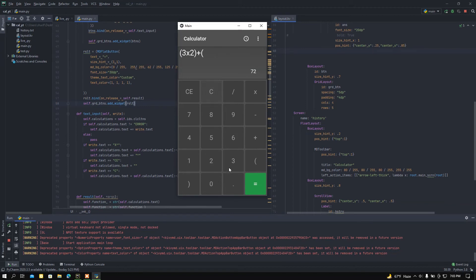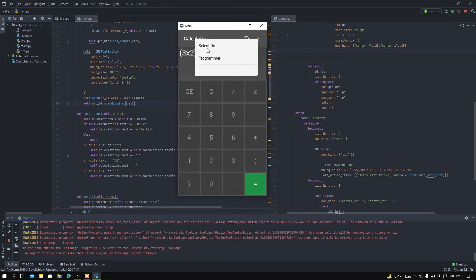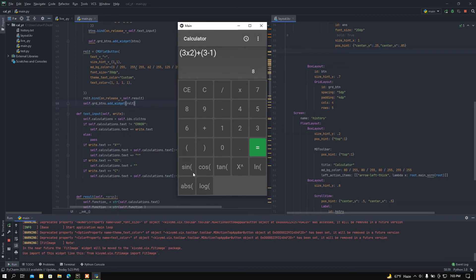Let's say 3 minus 1. If I press this equal button, here we can find the value is 8. One thing to mention: I added scientific functions and buttons. If I press this menu button and select 'Scientific', here we can find buttons to do scientific mathematics.